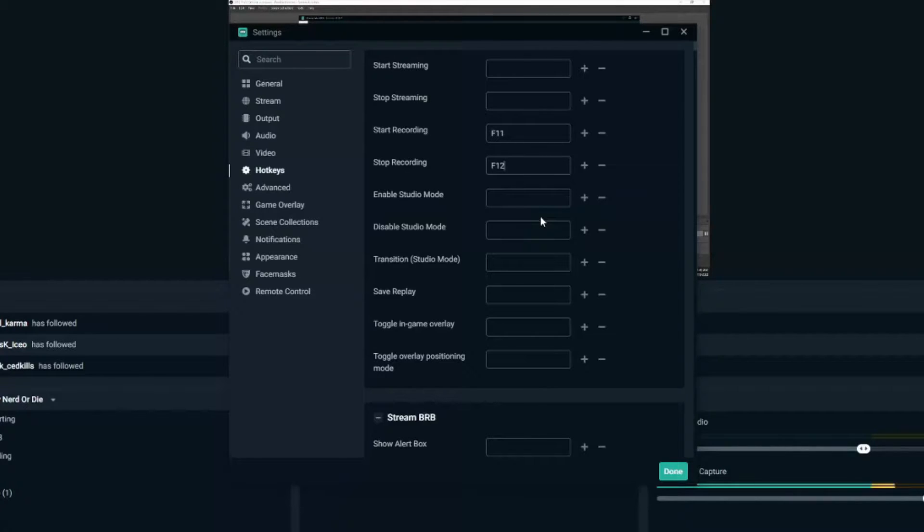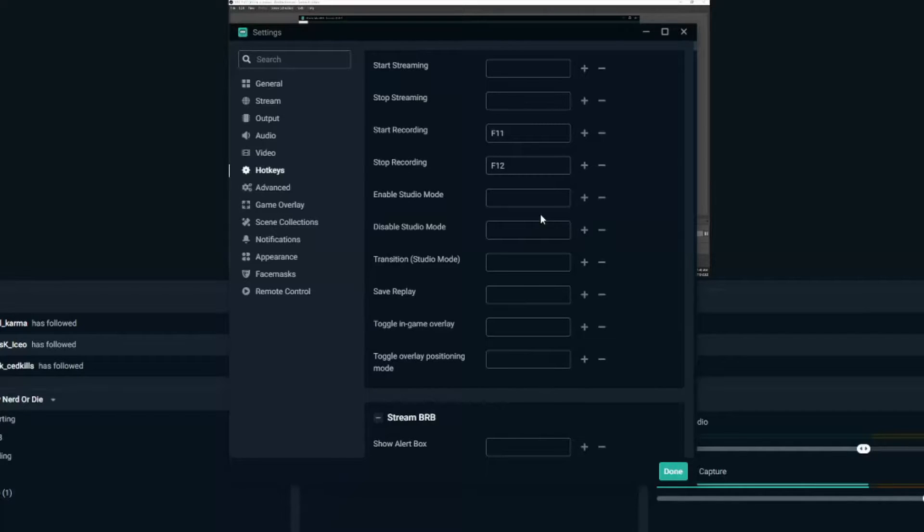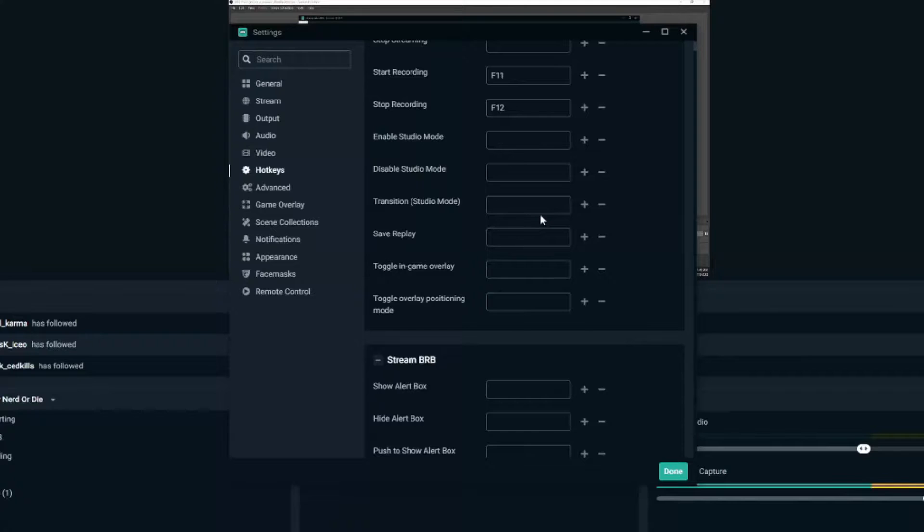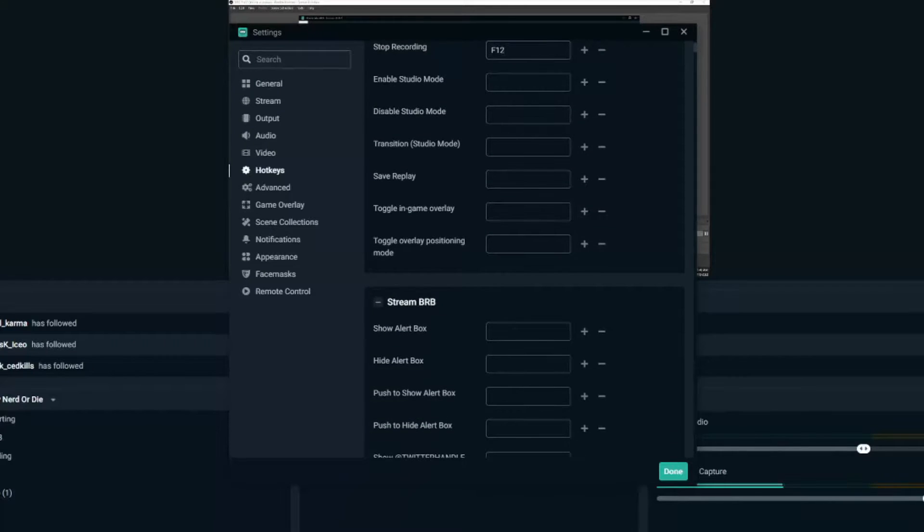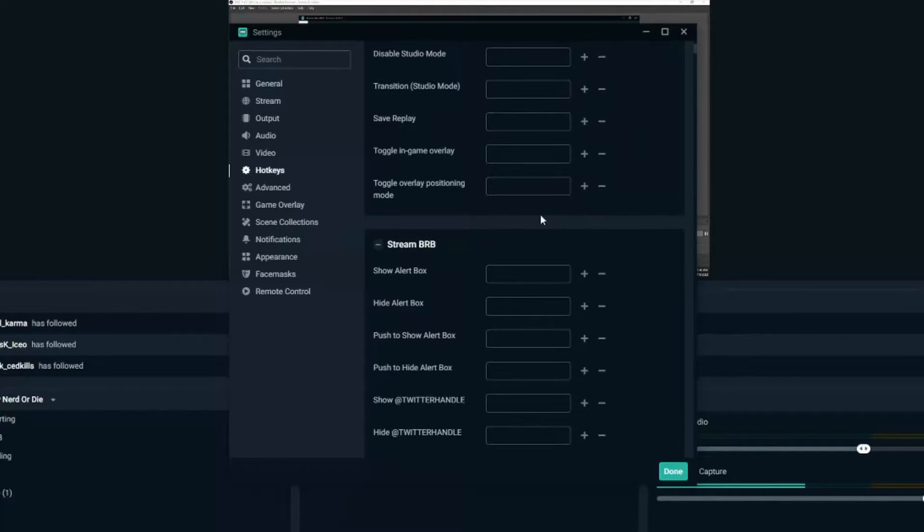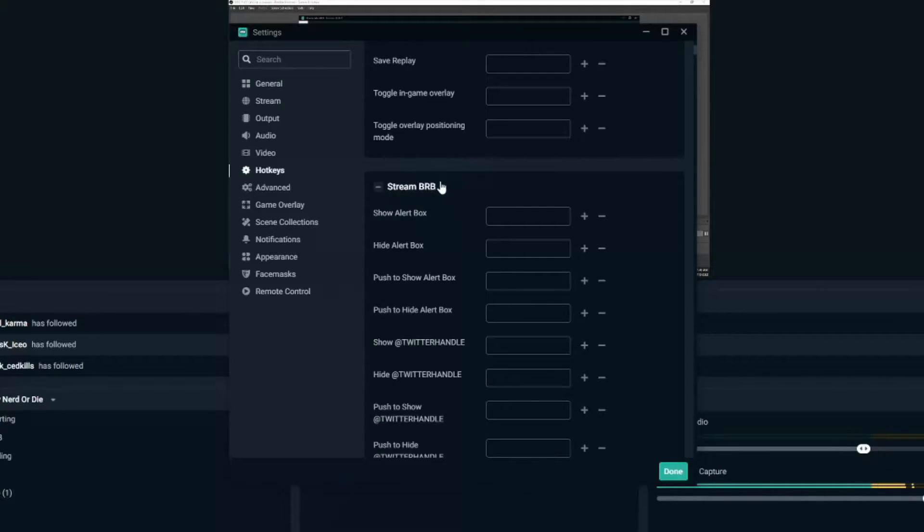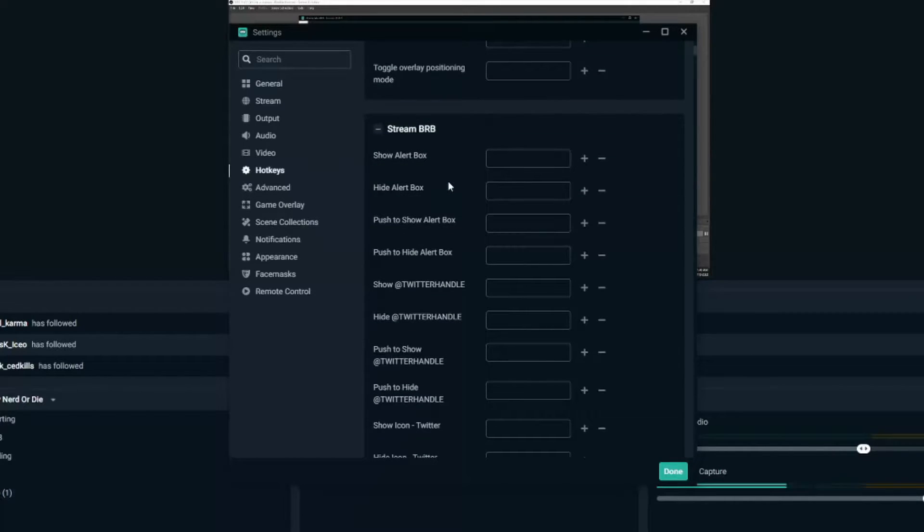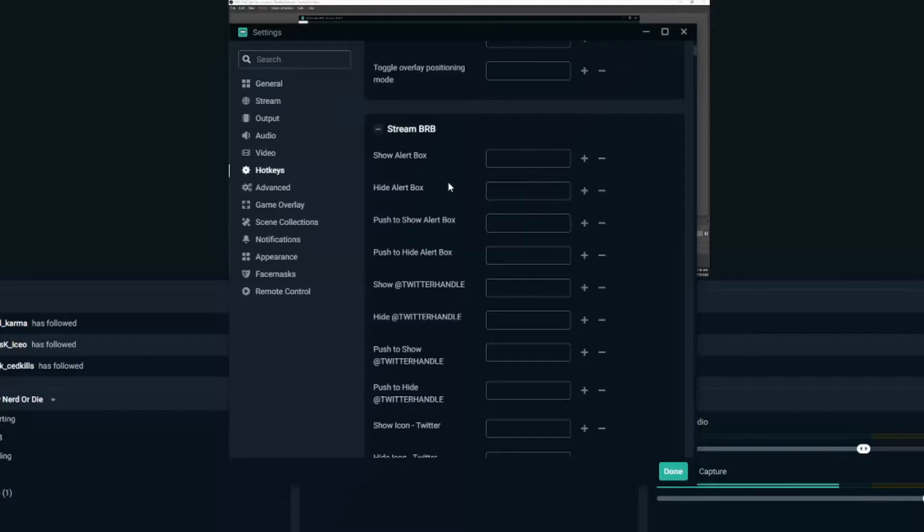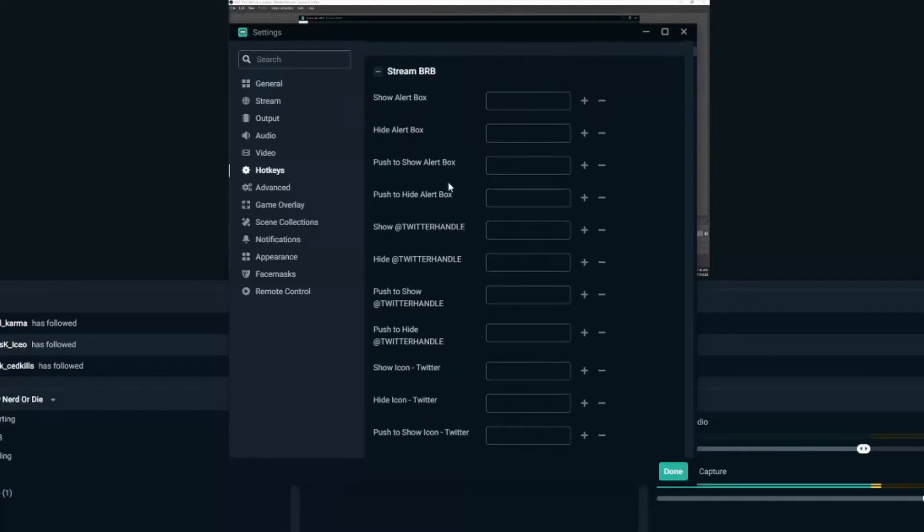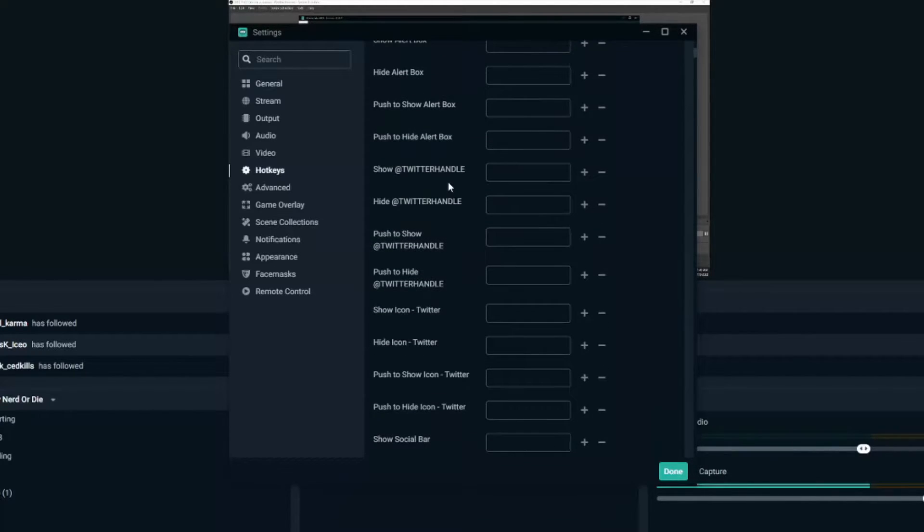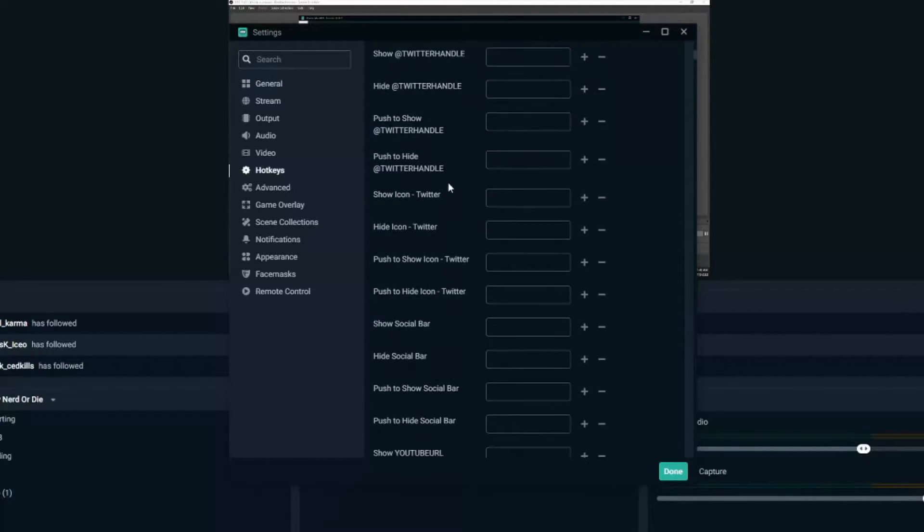Now there are a lot of different settings on here you can go through and customize your hotkeys specifically the way you want it. A lot of my hotkeys I set up were transitions between my different scenes. So I have my stream be right back scene. I would set this up so every time I press an F key I'd switch to the scene so I can run to the kitchen or go to the bathroom real quick.